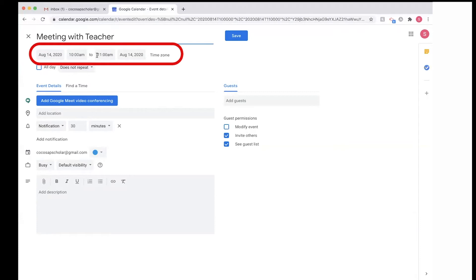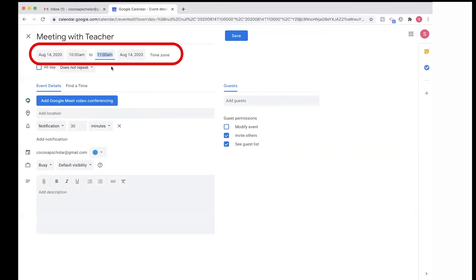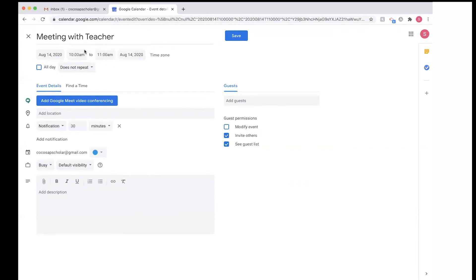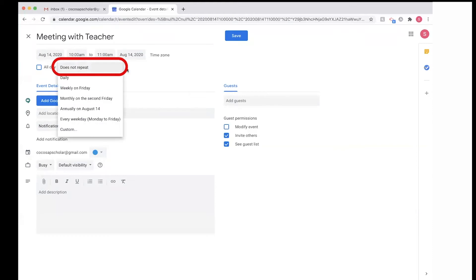And I can change the time. So if it's an hour, I can click more; if it's less, I'm able to change the time or input the time manually. I can also select all day—the meeting is going to be all day—so that's an option.